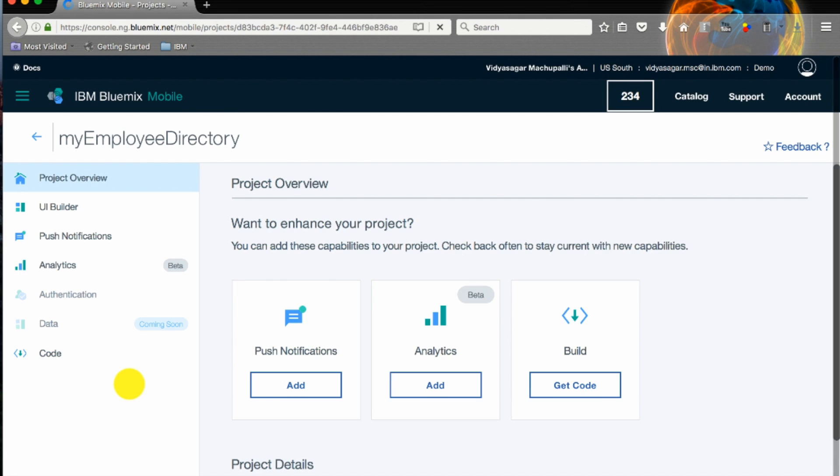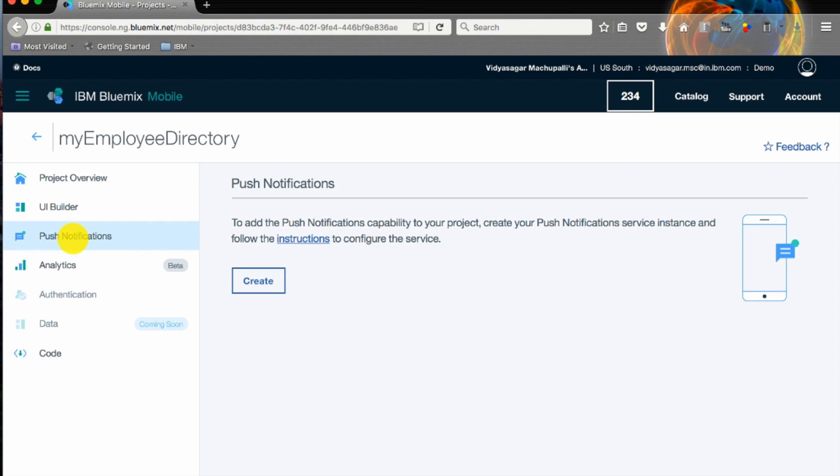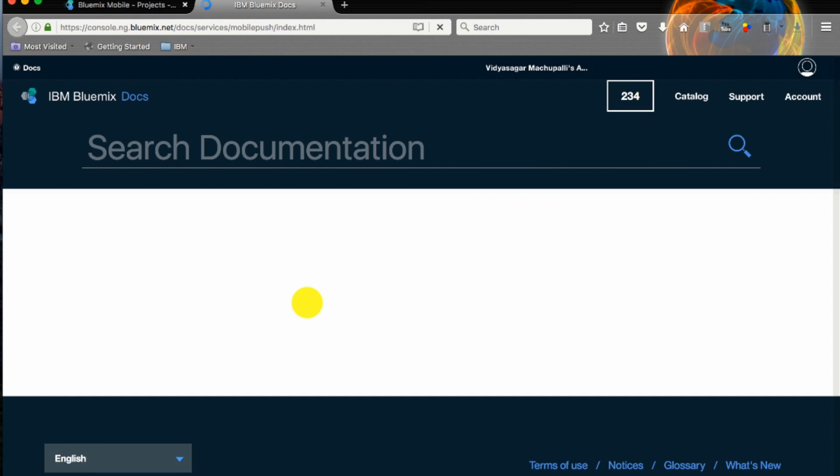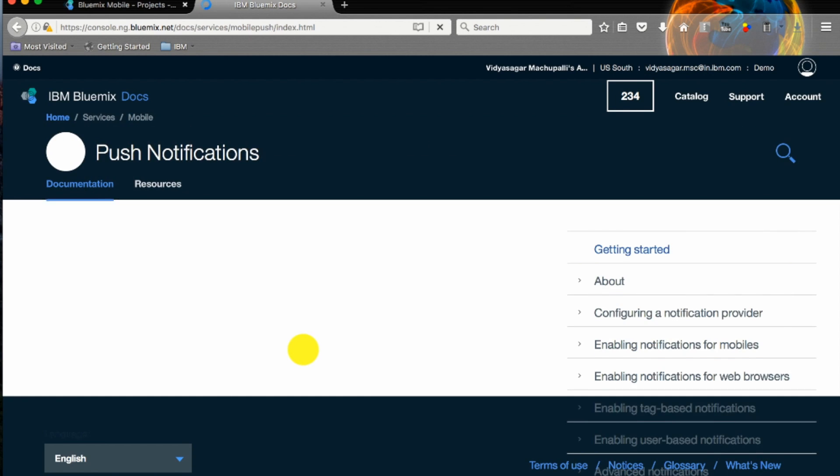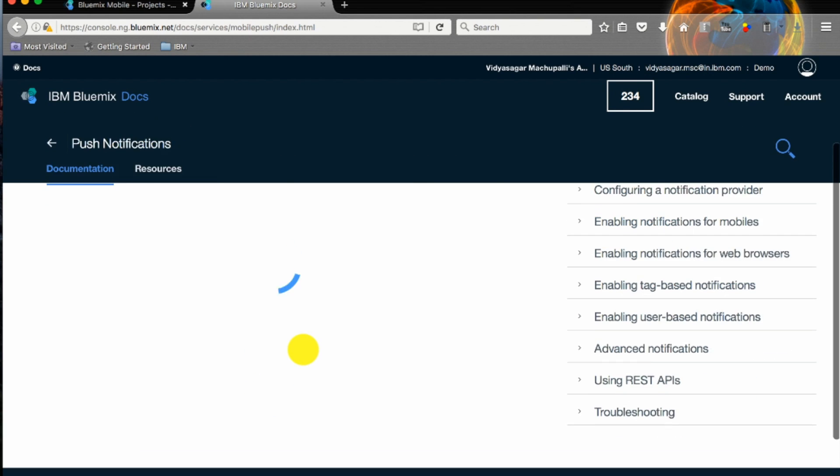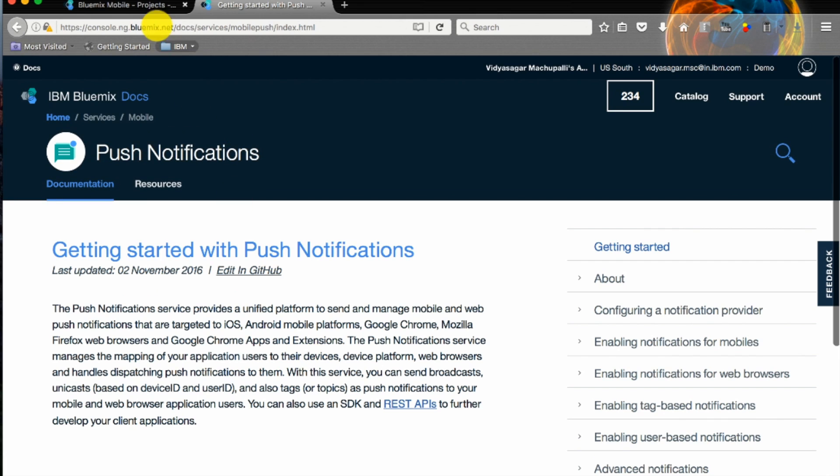We have designed an app using UI builder. The most important thing for user interaction is push notifications, which you can follow the instructions by clicking on the instructions link. It's step-by-step instructions on how to create the push notification service and how to configure it. It's pretty easy and straight.